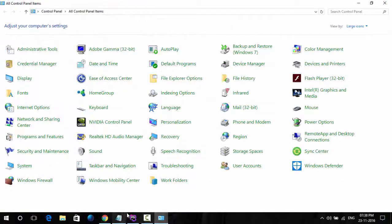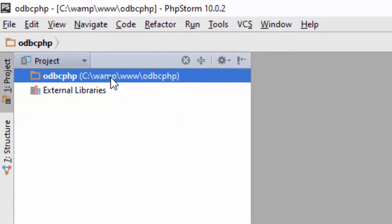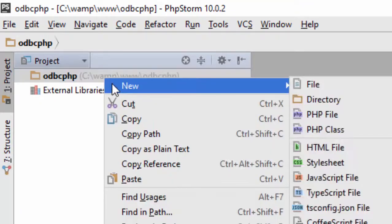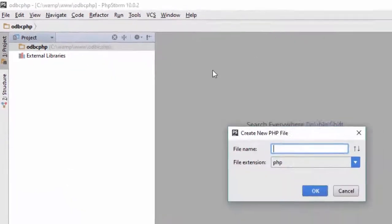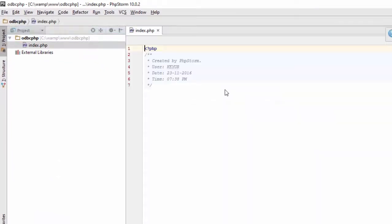After that, we do some coding. In the www folder, I created a folder named ODBC_PHB. Now, create one PHP file as index.php.